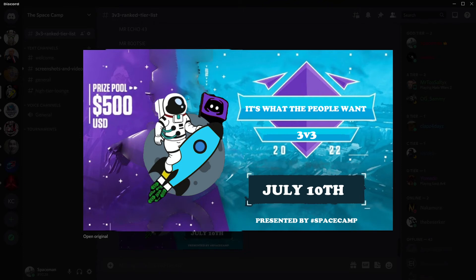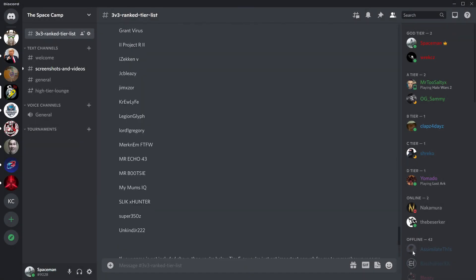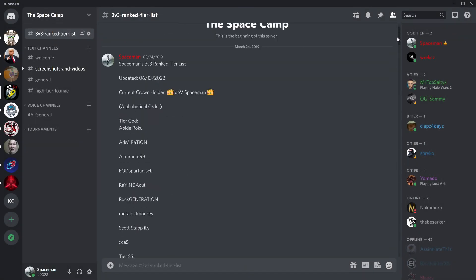Alright. So, let's jump back to the list here. I want to show you an update that I thought would be interesting. Is the current crown holder. I'm sure you looked at that in the beginning of the video.